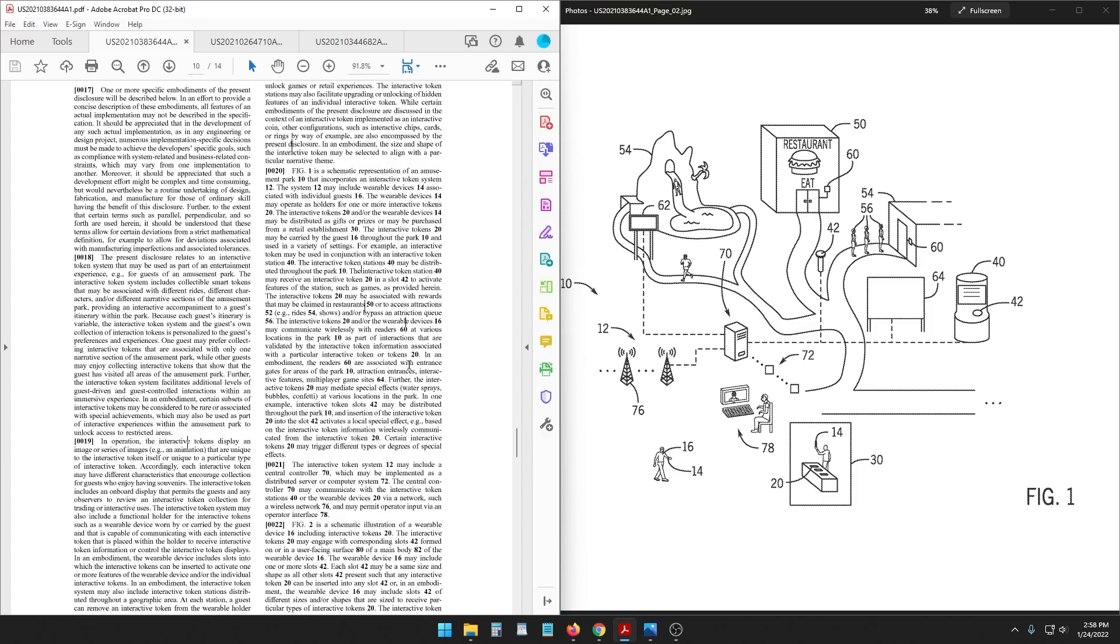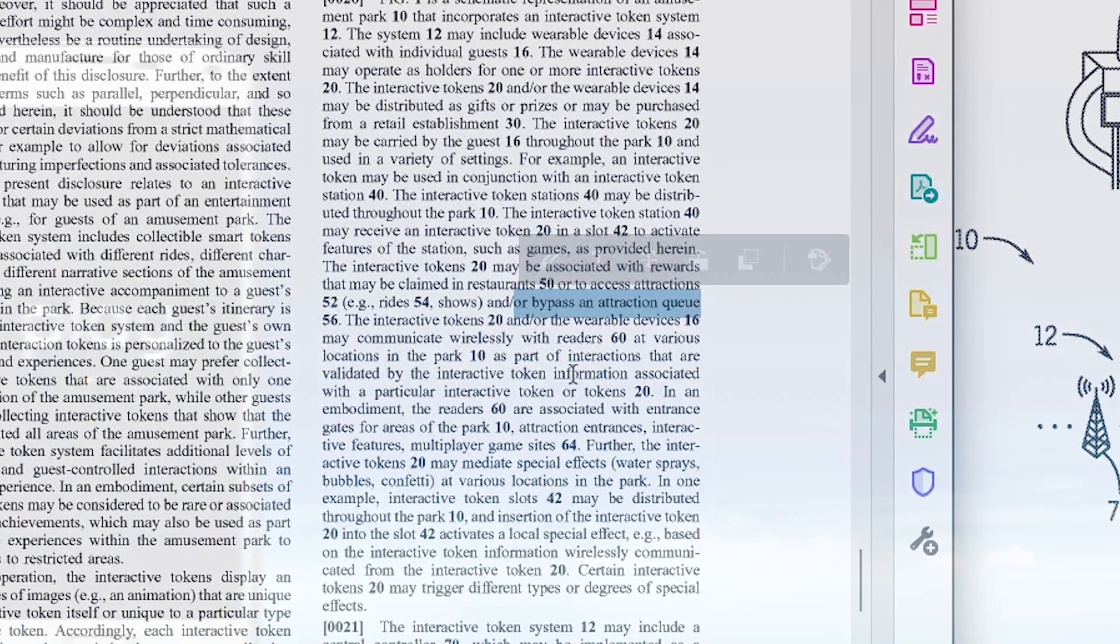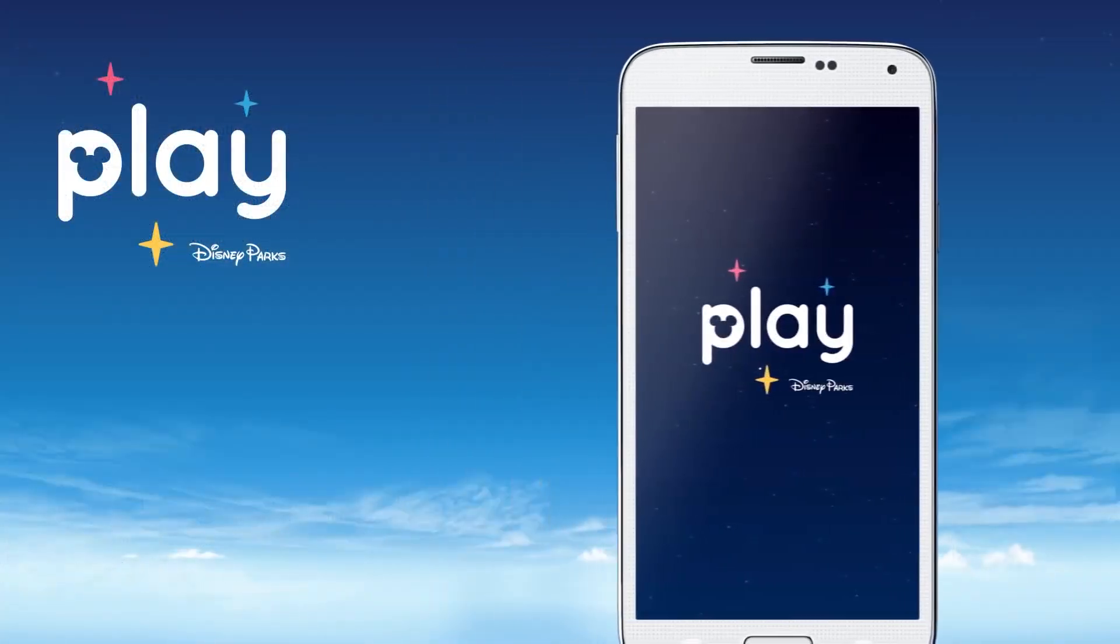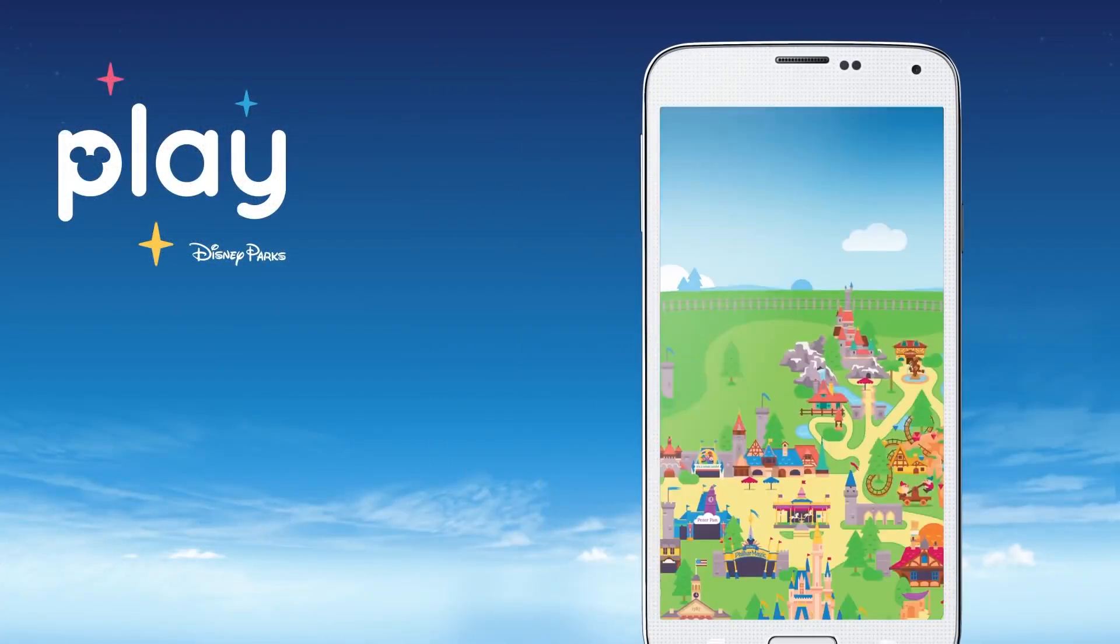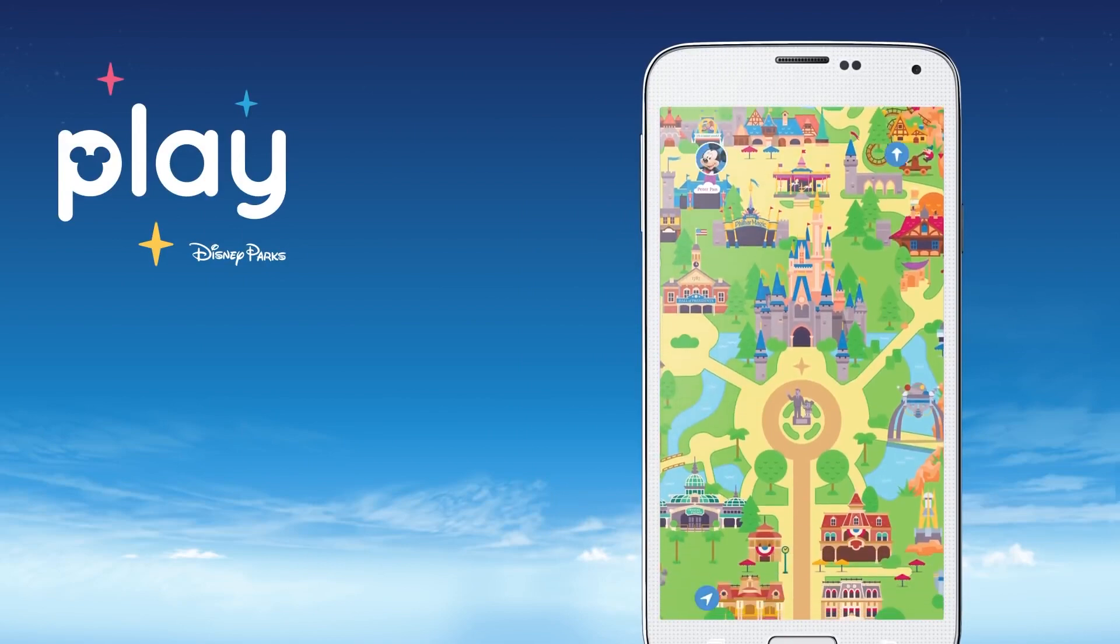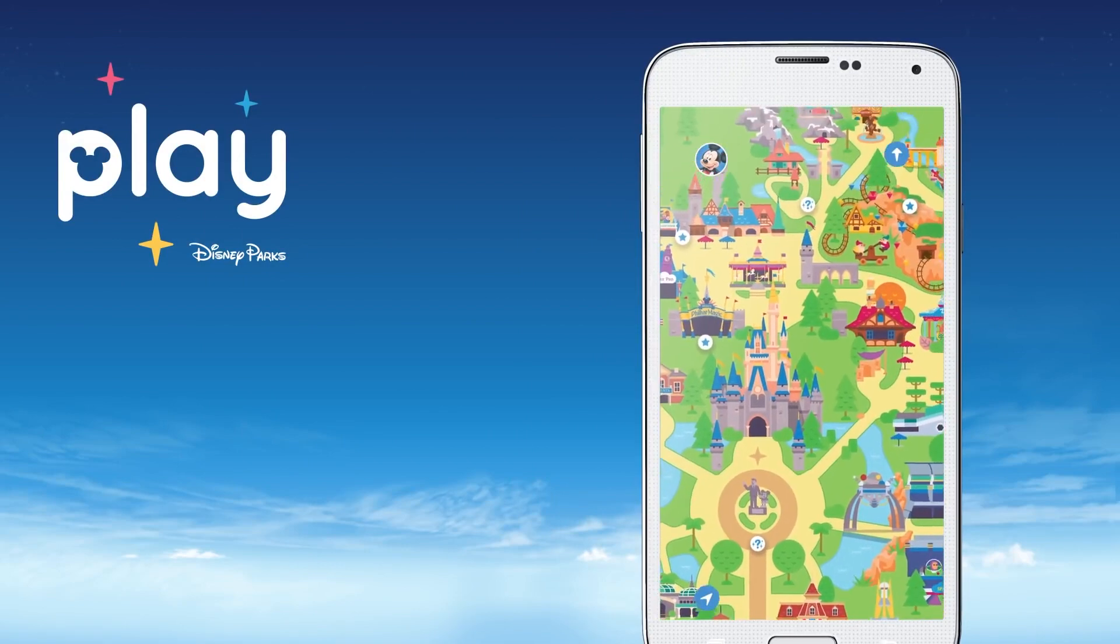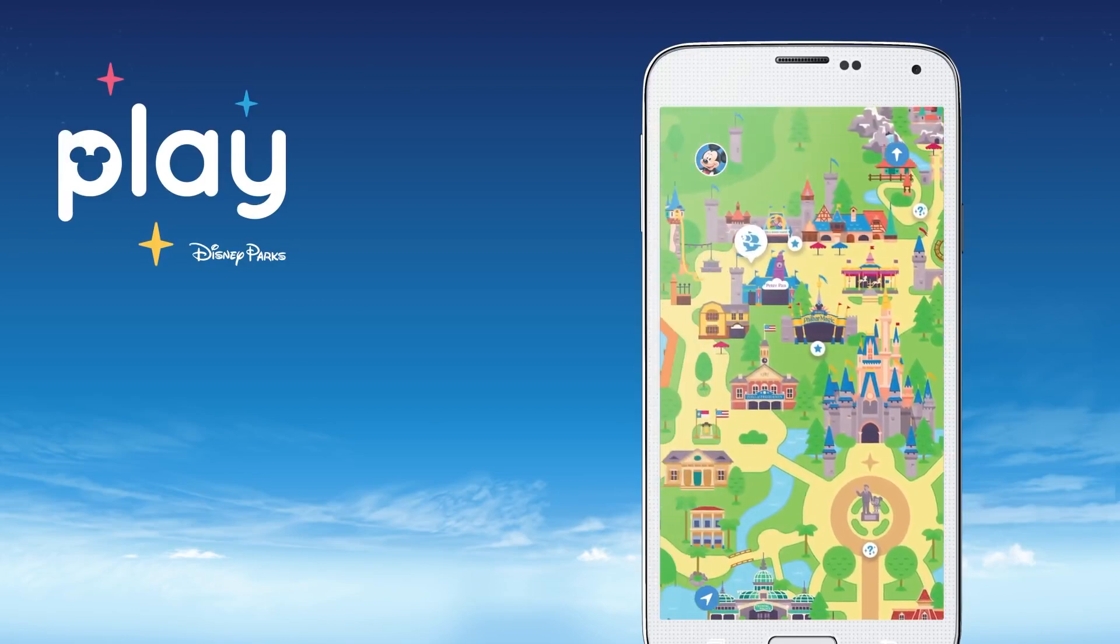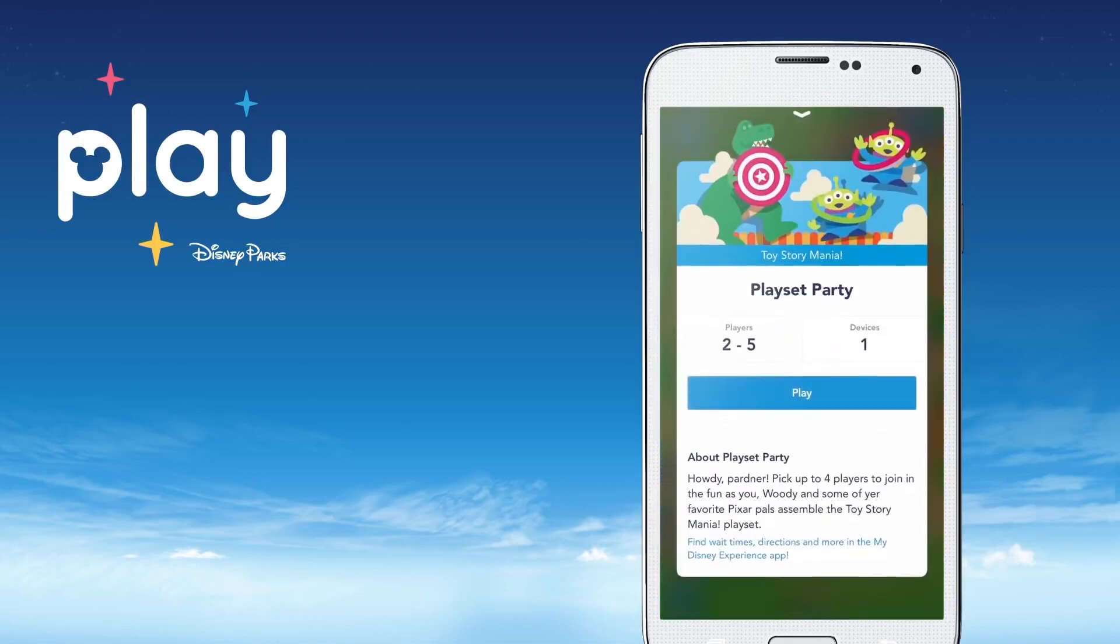I mean that's got to be depending on the token. You could use a token to bypass an attraction queue, says it right there. I remember when the Disney Play app, there were when they were working on that there was a rumor that maybe you could earn real physical prizes by winning the games in the app or even win food items or like percentages off of certain foods or snacks.